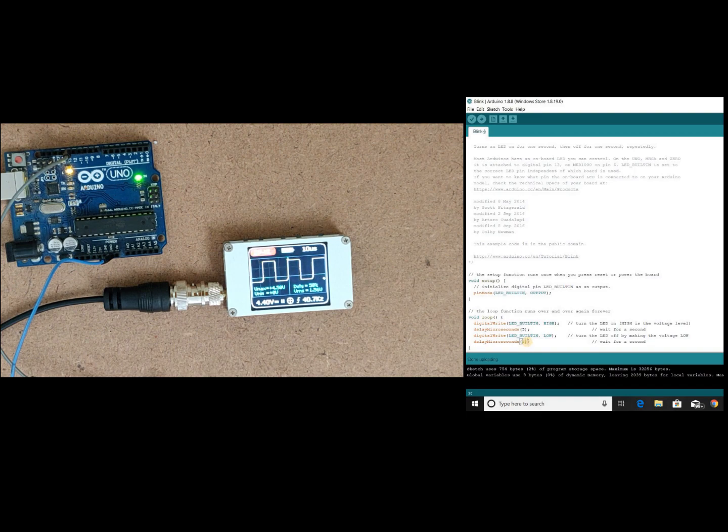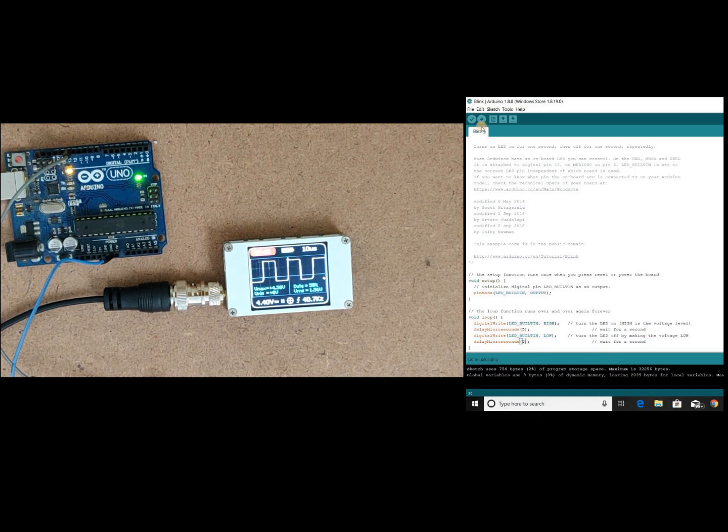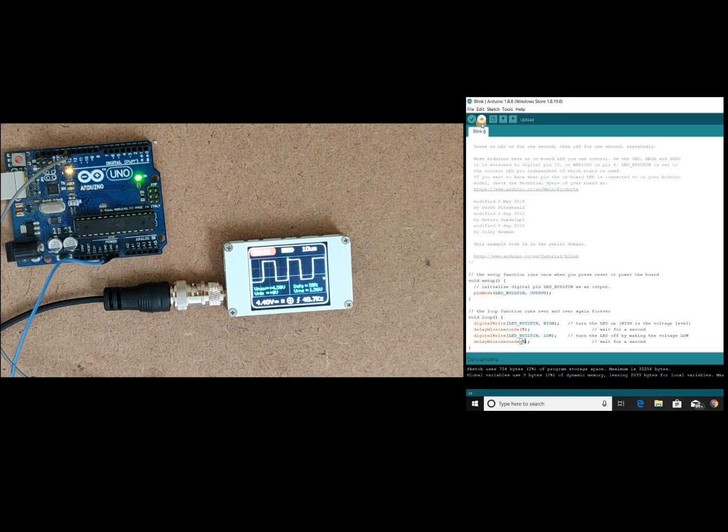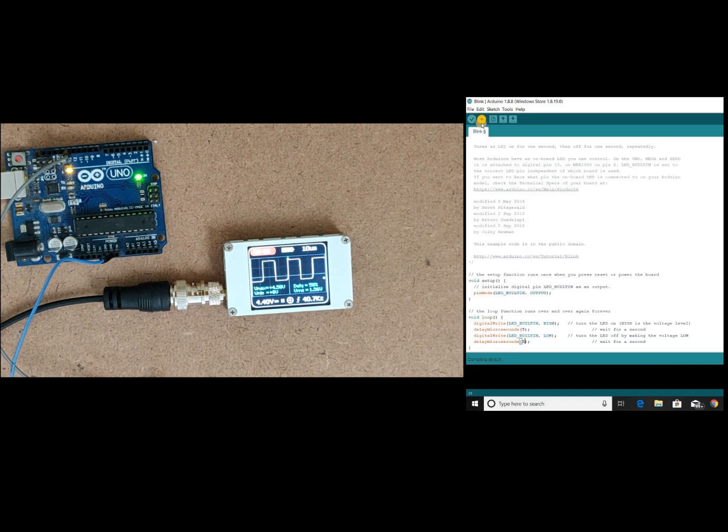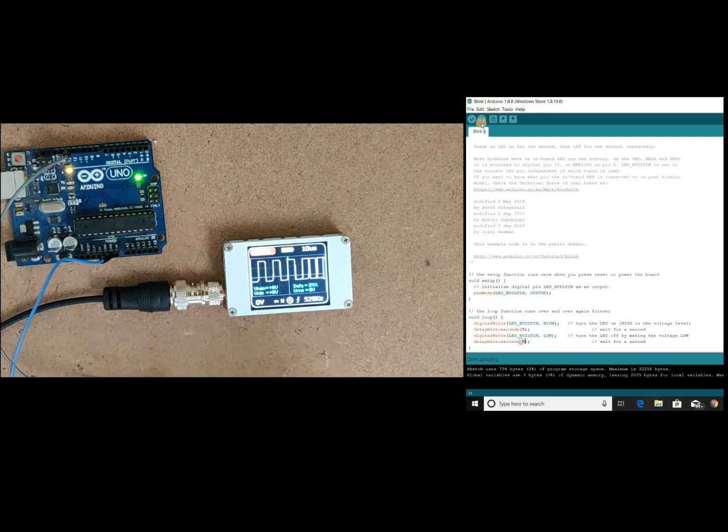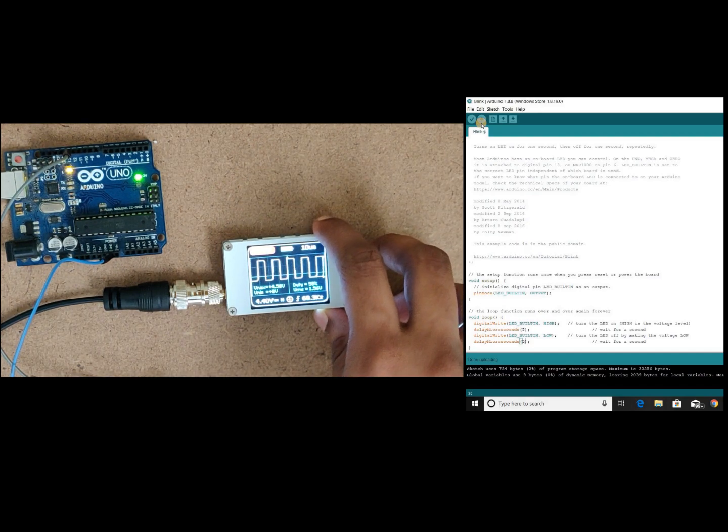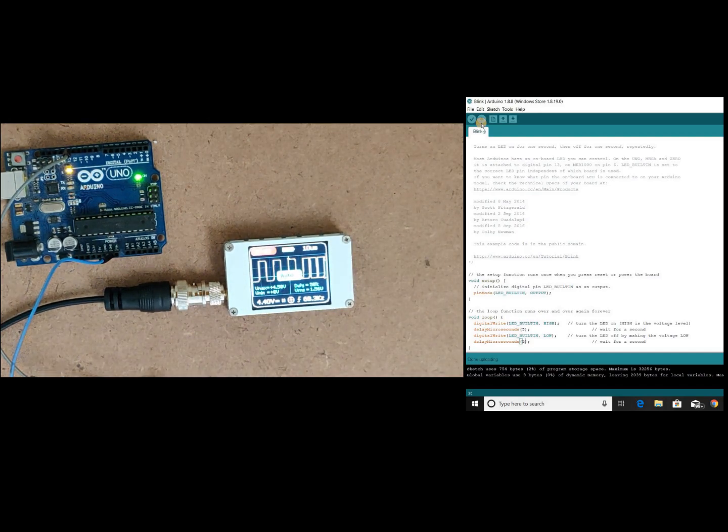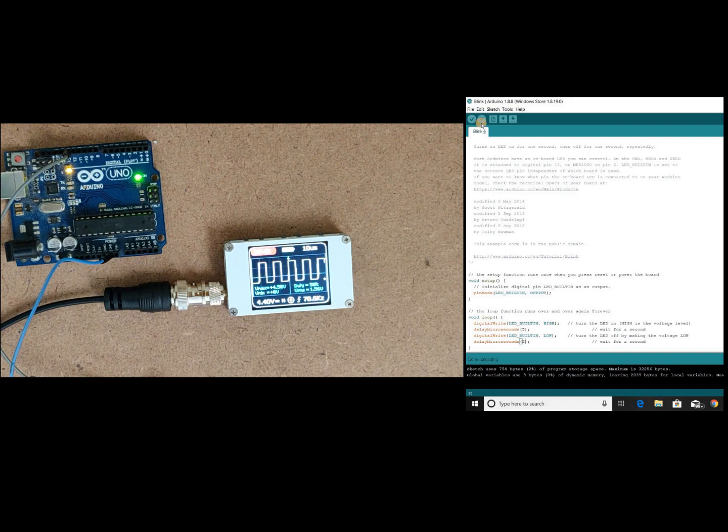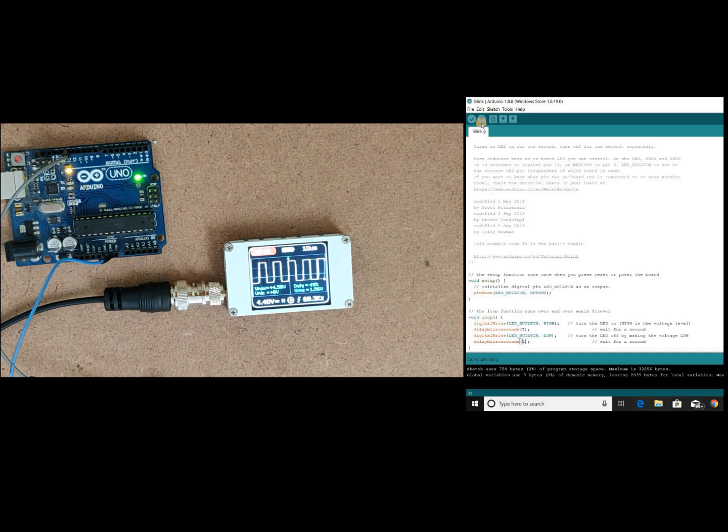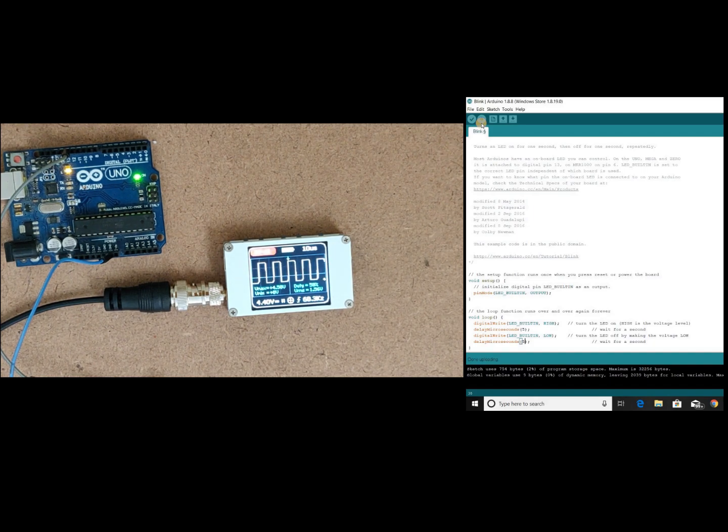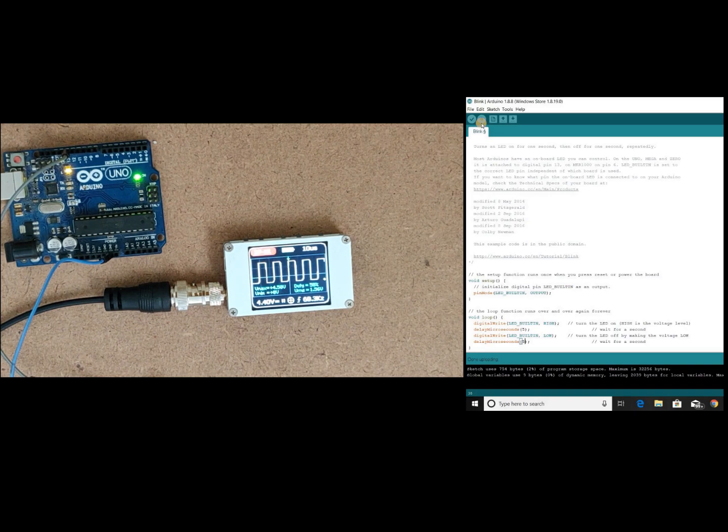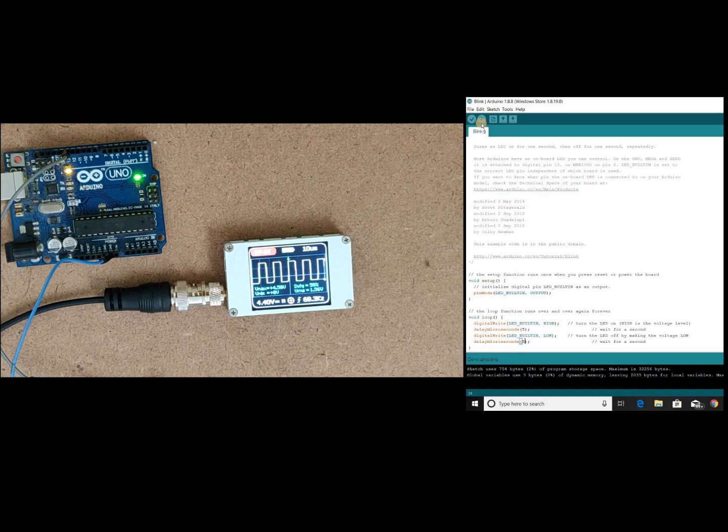So I am specifying 5 microseconds and 5 microseconds. Let's boot the code and check. Here you see our Arduino is able to generate 100 kilohertz frequency. This is because of the functions which we are using. So this digital read digital write functions will consume some processing power, so it will have some delay.